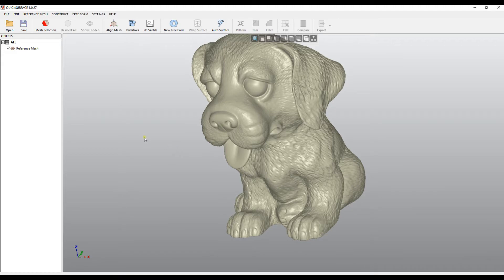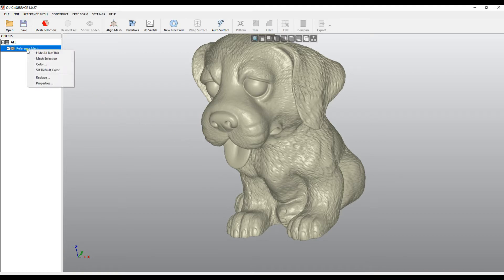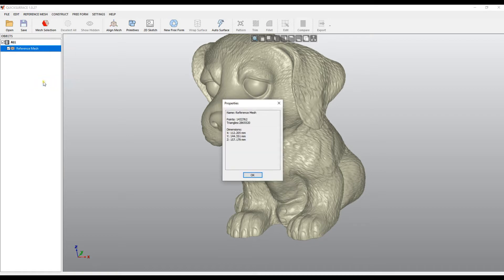How can I see the number of points and triangles of this mesh? If I come to the reference mesh, right click, then select properties, it will give me basic information. In this case, the number of triangles is about 3 million.